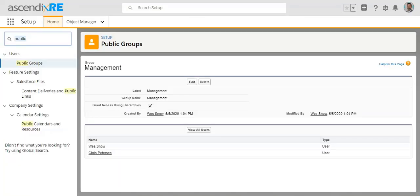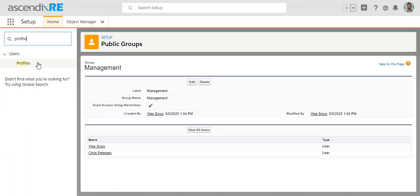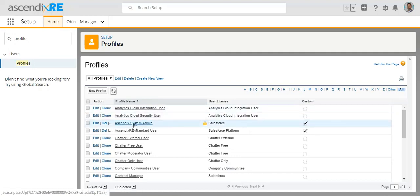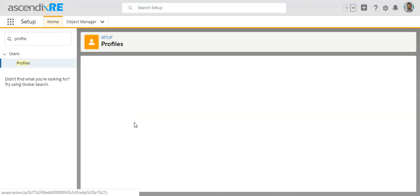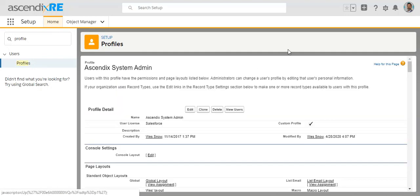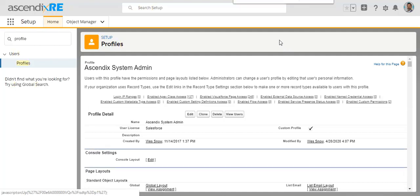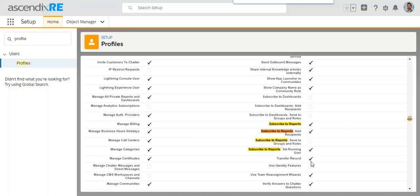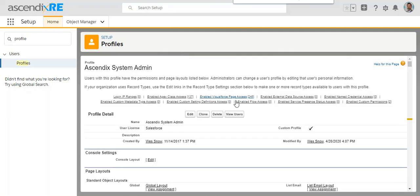This particular user has the profile of Ascendix system administrator. So I'll click on that. And what you're going to be looking for is the subscribe to reports area. So I'm just going to quickly search for that in my browser. And you need to make sure that this option here of subscribe to reports, send to groups and roles is checked.